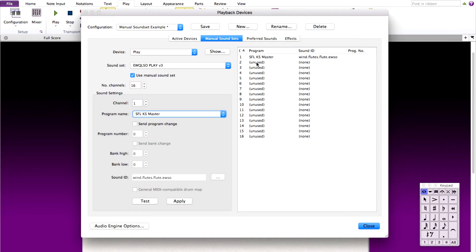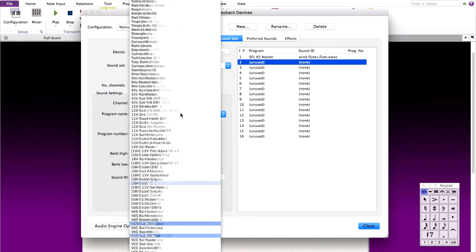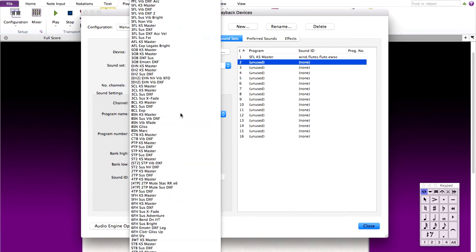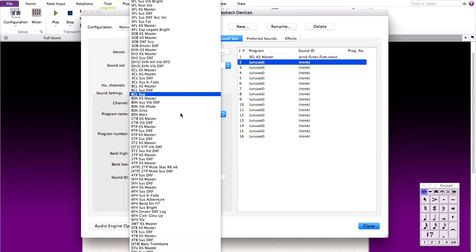For program two, we said solo trumpet. So scroll through the program name list, and this is STPKS master.